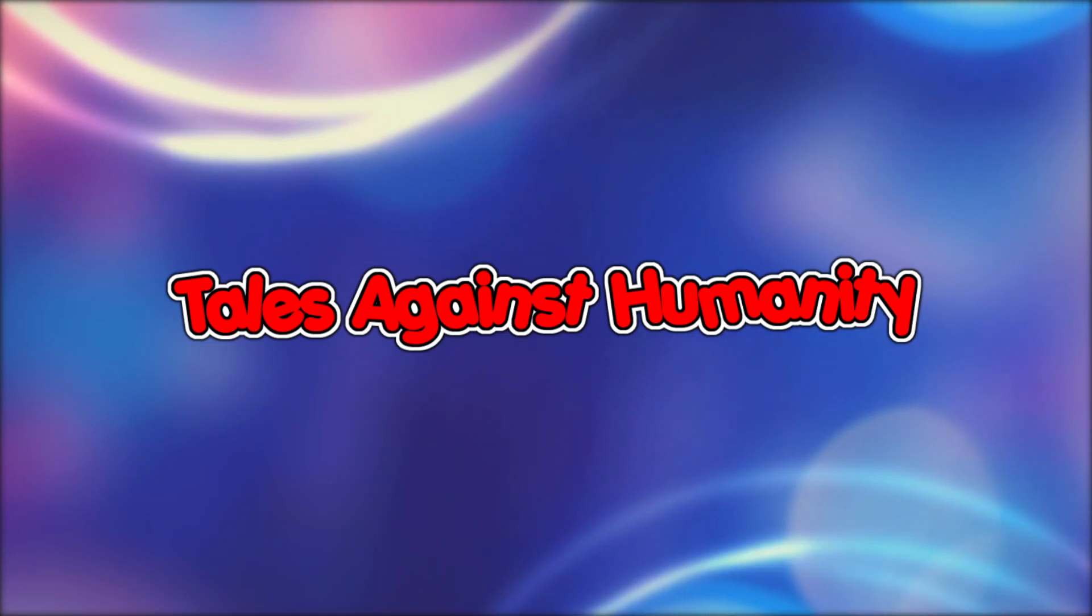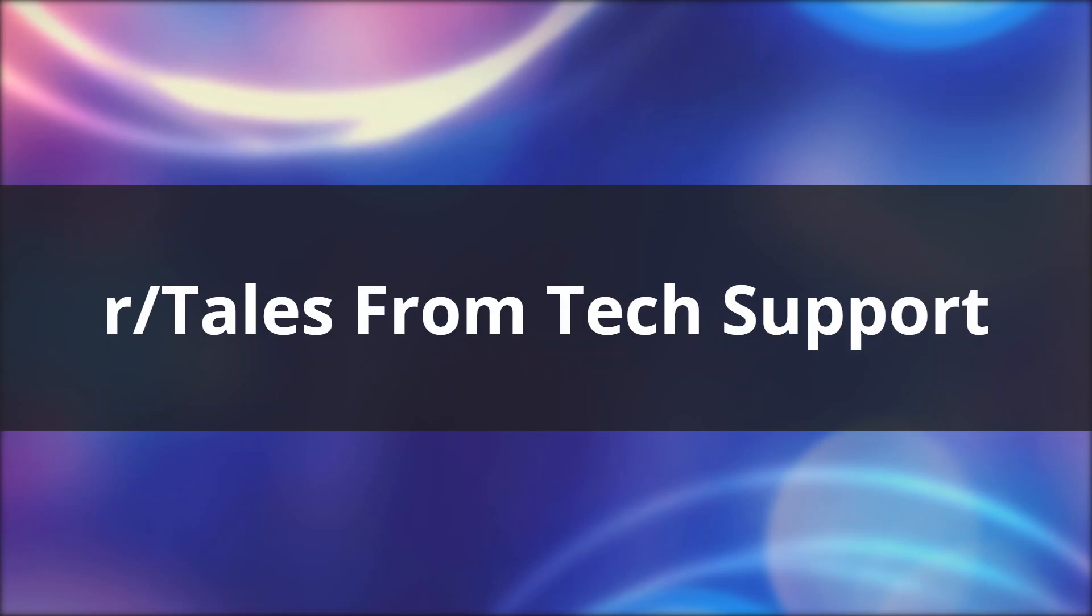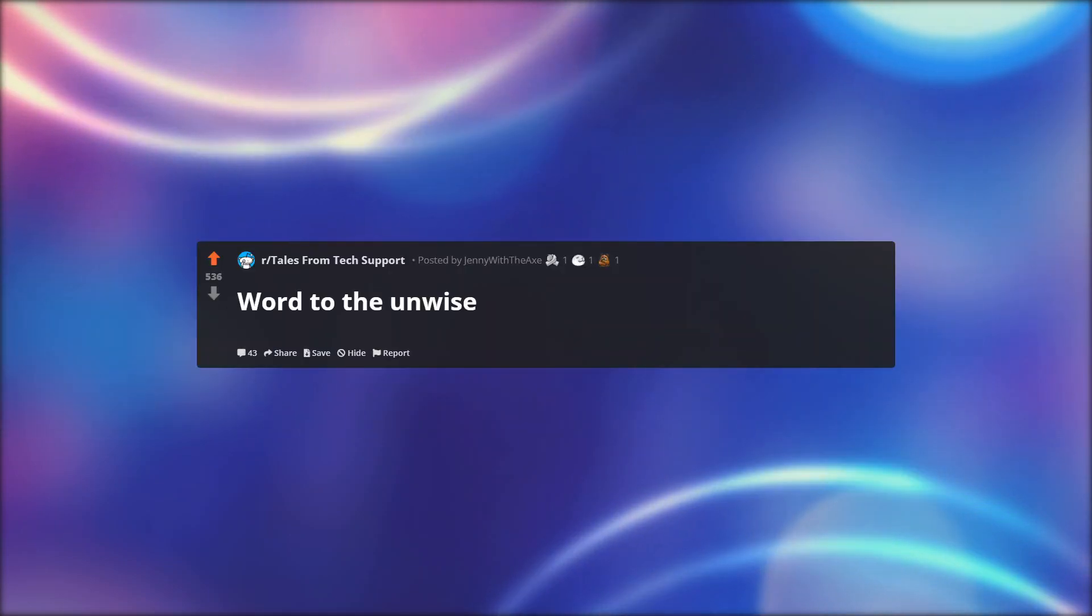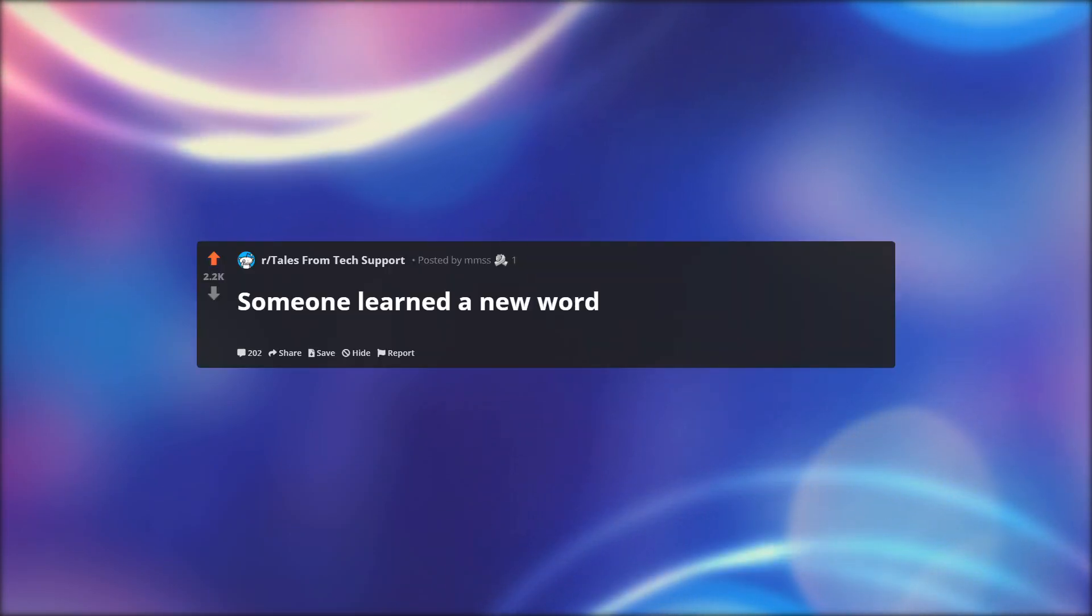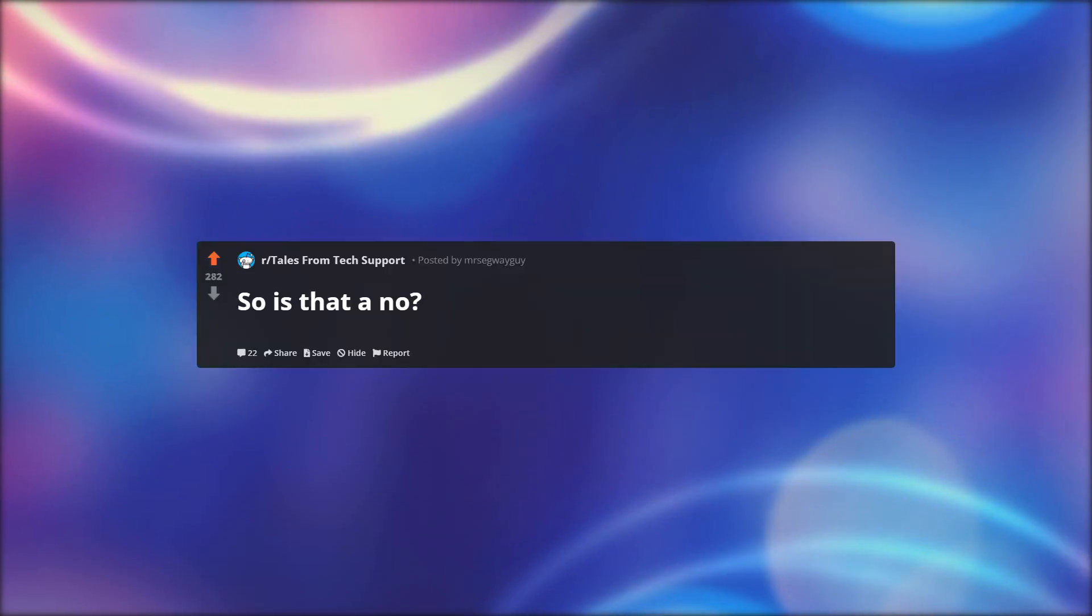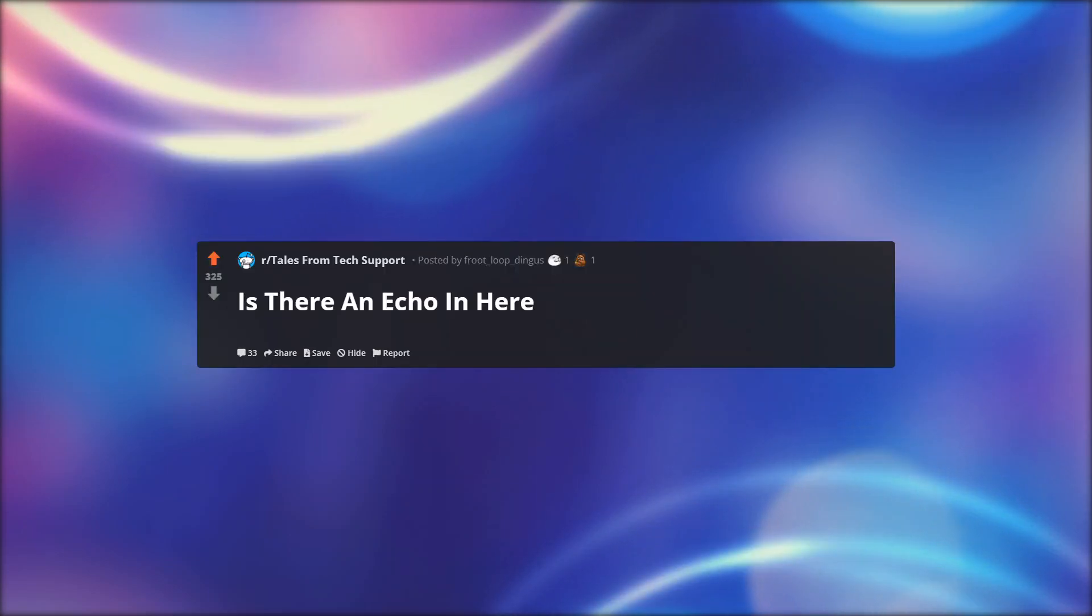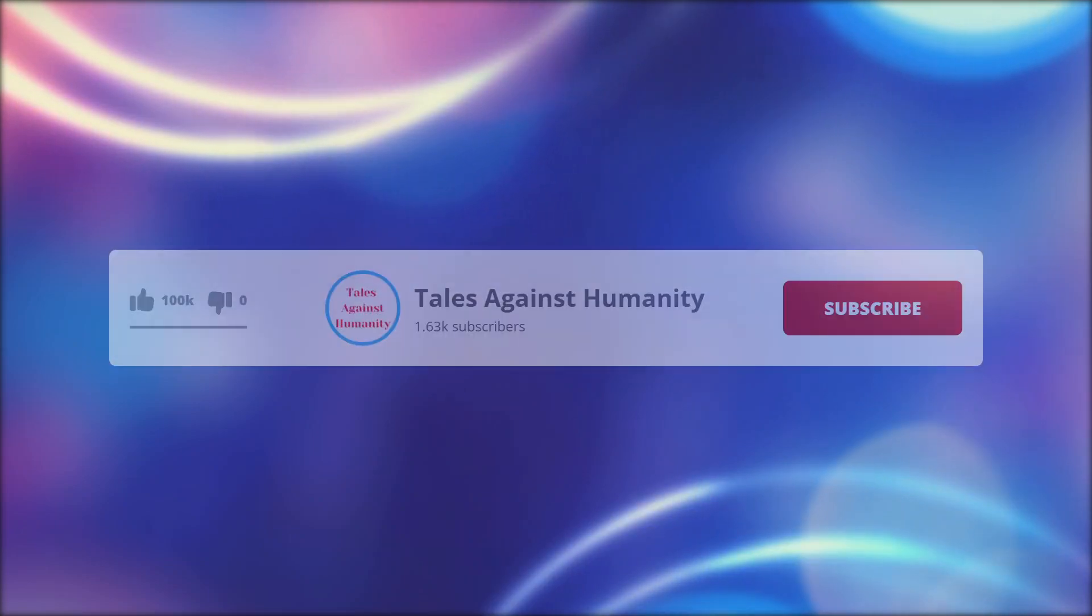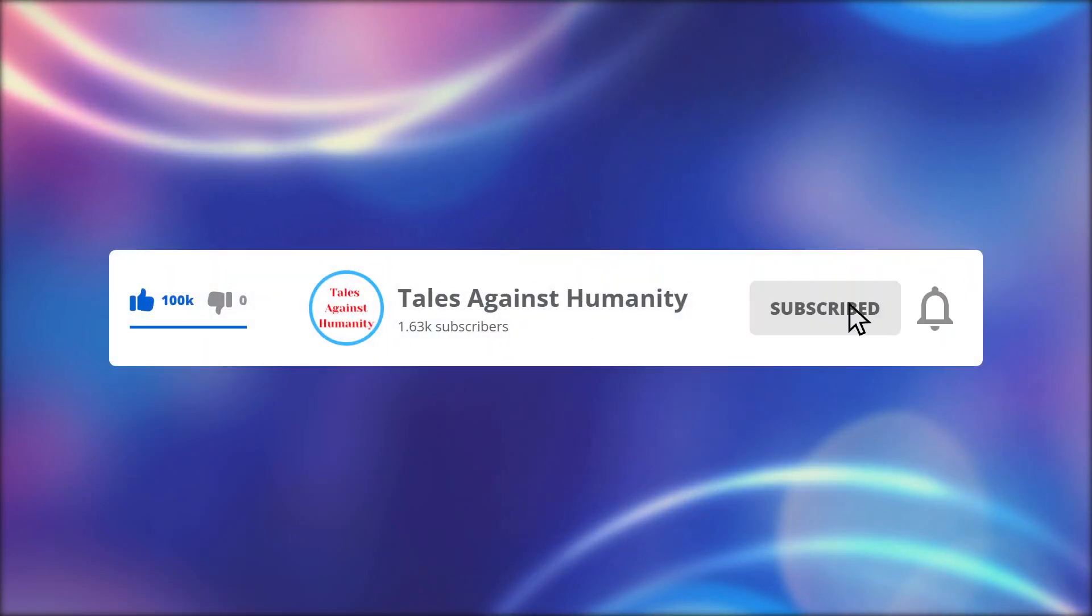Hello everyone, welcome back to another episode of r slash Tales from Tech Support. In today's episode, word to the unwise, someone learned a new word, so is that a no, is there an echo in here. Before we get started, make sure to subscribe so you will never miss a video.